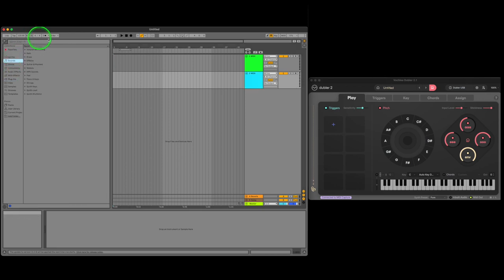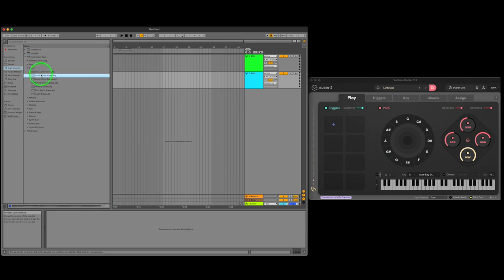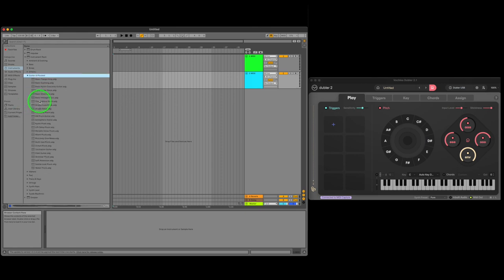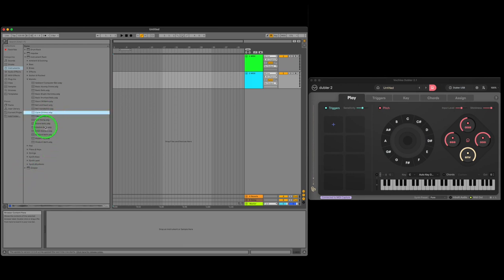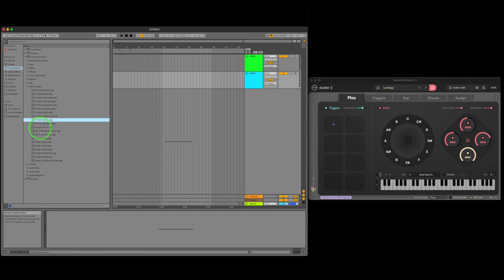So let's first go to Instrument Rack and in here you'll see a list of categories available that each contain different sounds. You can hear examples by clicking once on the sound. Once you've picked one you can either double click to add it to the first MIDI track or click and drag it over.